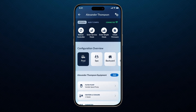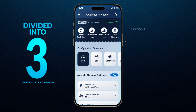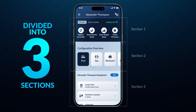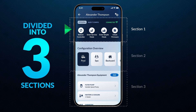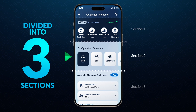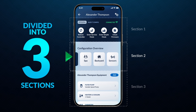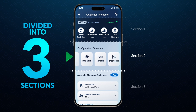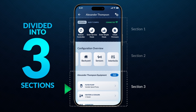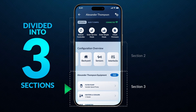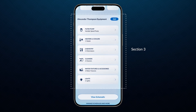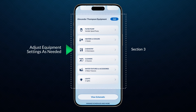Selecting an active configuration will open its homepage. The homepage is divided into three sections. Section 1 has options to reboot the controller, enter and exit simple mode, and update the system's firmware. Section 2 allows users to review the system's bodies of water, backyard, sensors, and interlocks. Section 3 provides access to the configuration's individual pieces of equipment, where you can adjust equipment settings as needed.